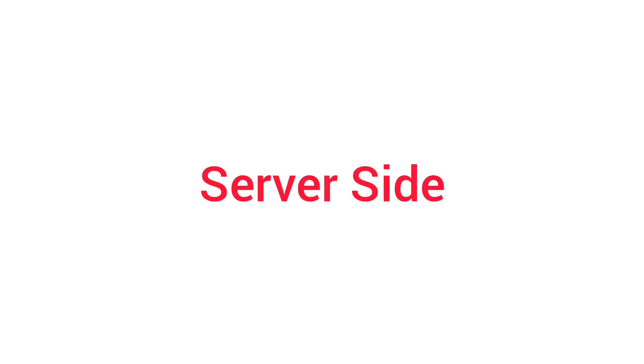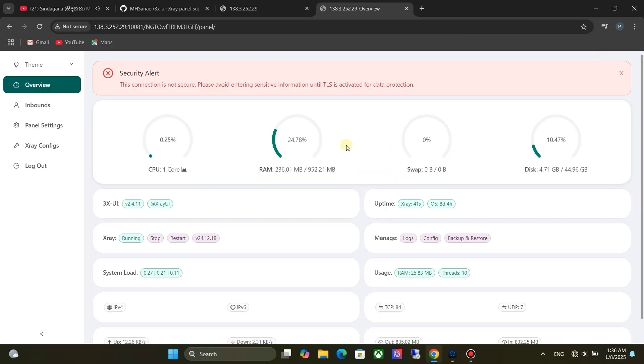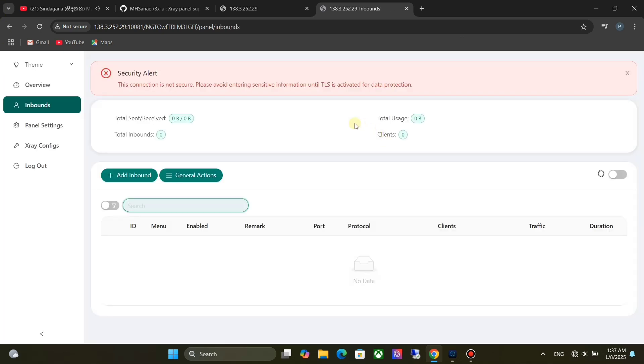Now let's see how to set up the server side. We are using 3X UI panel for this. Click on Inbounds, then click on Add Inbound.